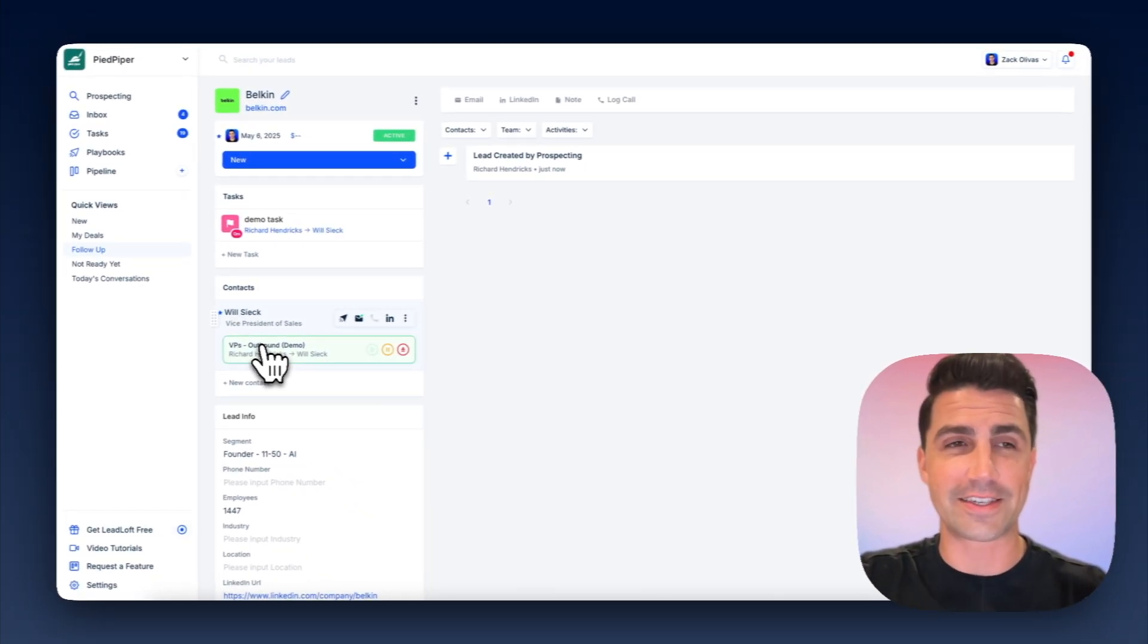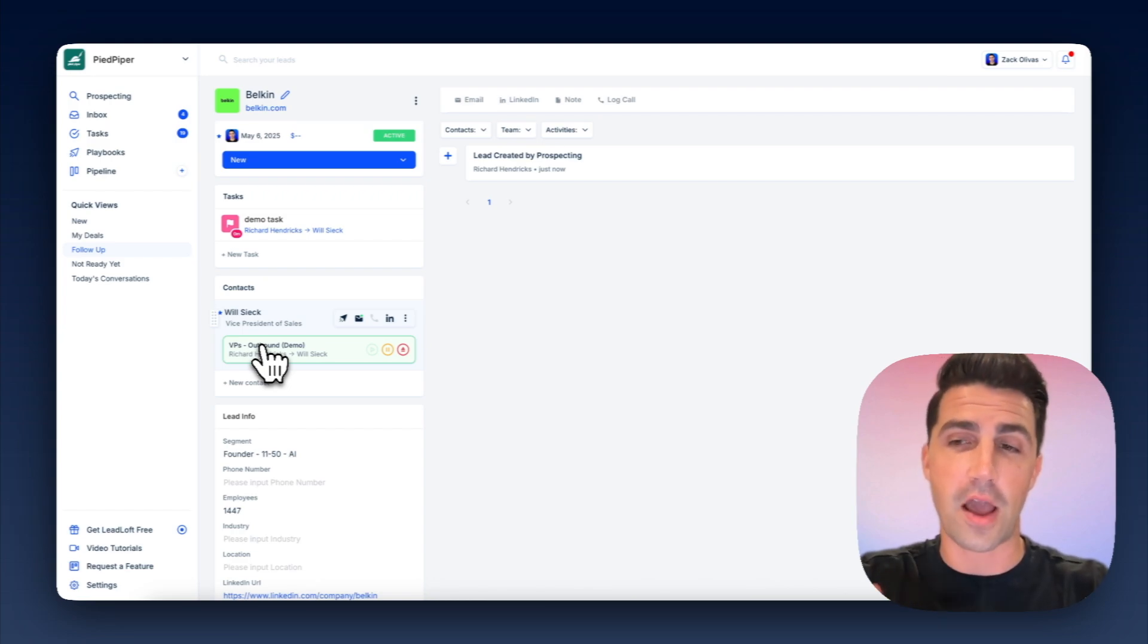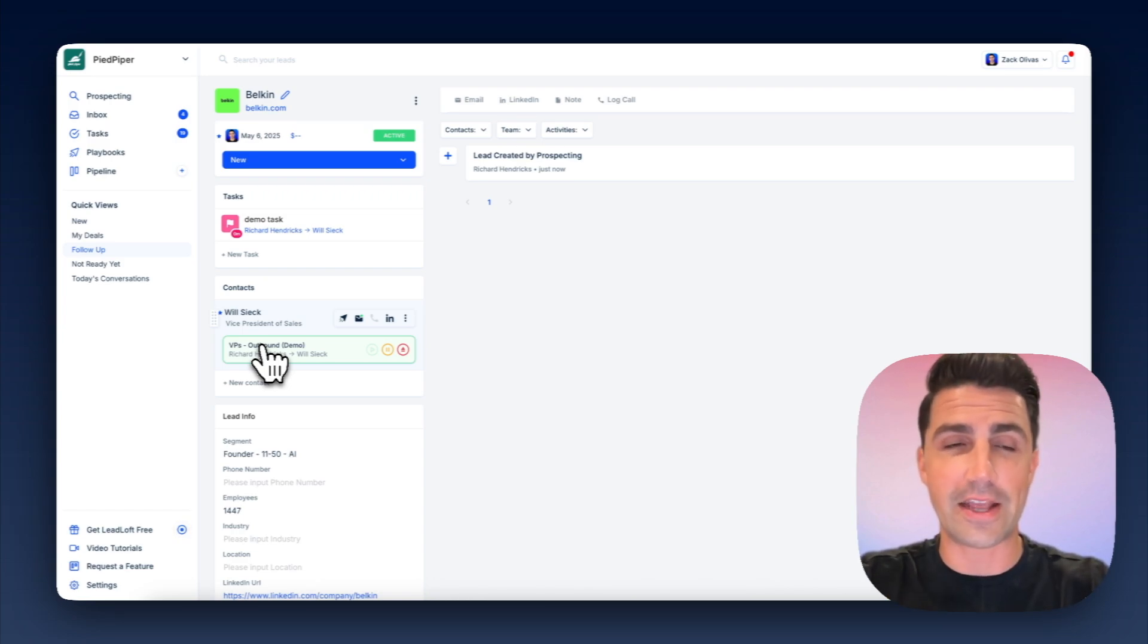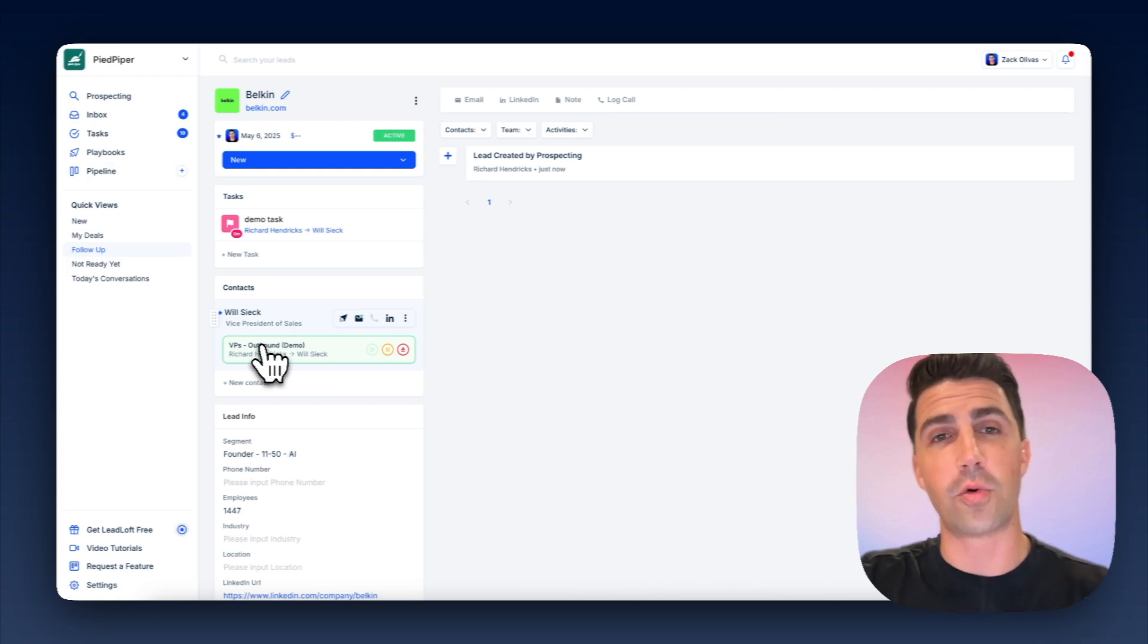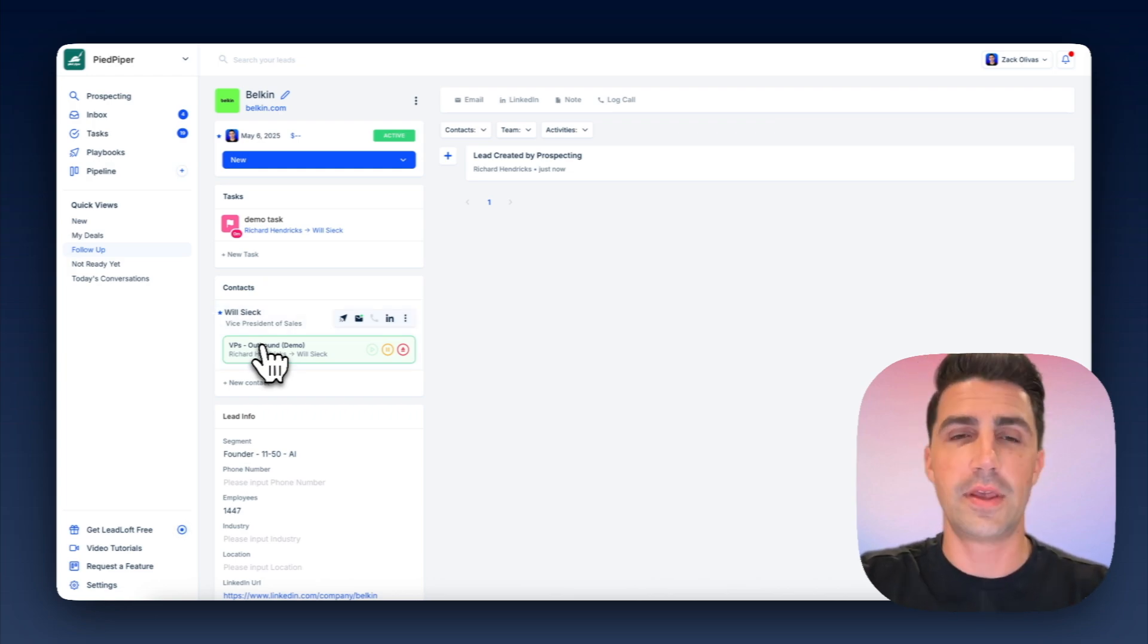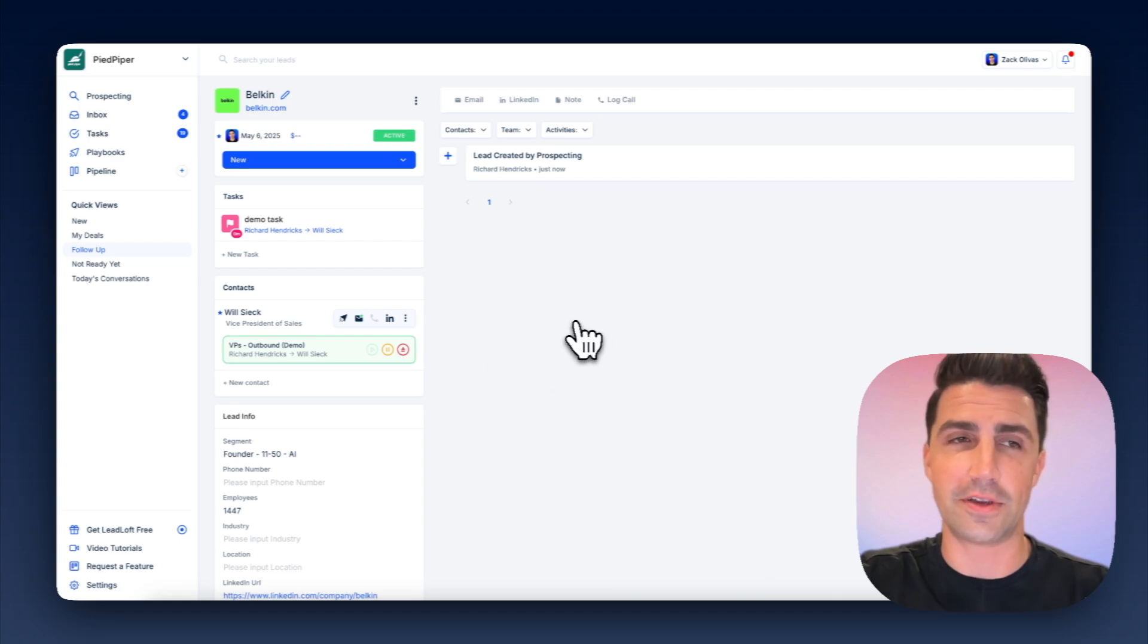And again, if you have tasks like calling tasks, et cetera, that will appear here. Or if it's automated tasks like emails or LinkedIn outreach, that will happen all automatically in the background. And what's really cool is if any communication takes place, it gets synced here automatically to this deal.